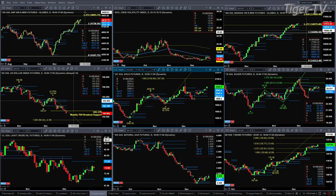That's bullish for the S&P. If we take a look at the NQ, the NQ negated its TD 9-count top yesterday. It closed above the top of its daily profile at 16,992, suggesting a move towards 17,699 — the 1.618 expansion level of its last set of swing points.